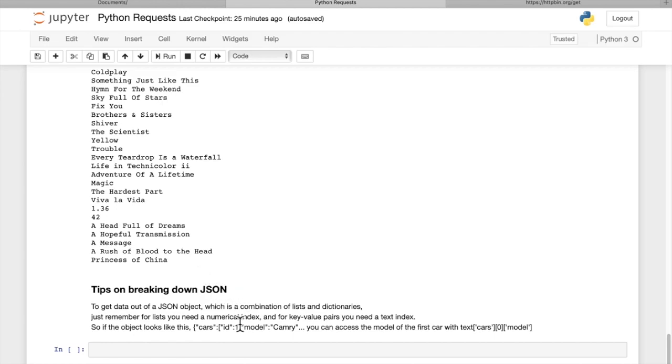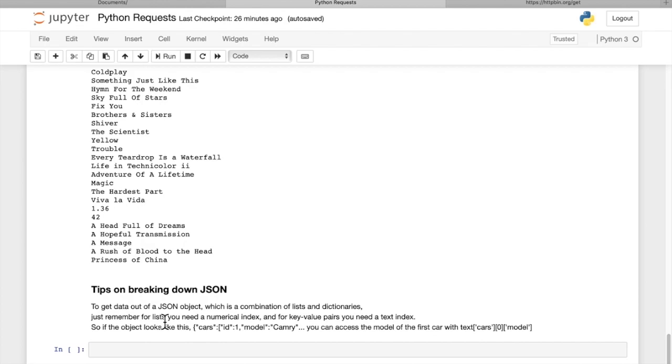So in closing, some tips on breaking down JSON data. You can get the data out of the JSON object, which is just a combination of lists and dictionaries. You just have to figure out what you're looking for in that response. It's always easiest to look at the full response first. And then for each list, you have to use a numerical index to access it. And for each key value pair, you want to put in the name, the text string of the key.